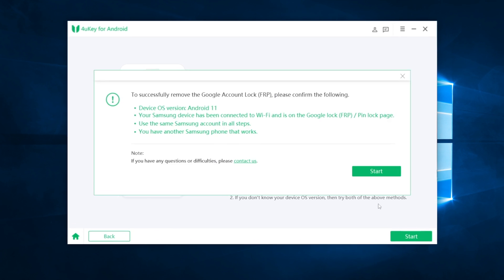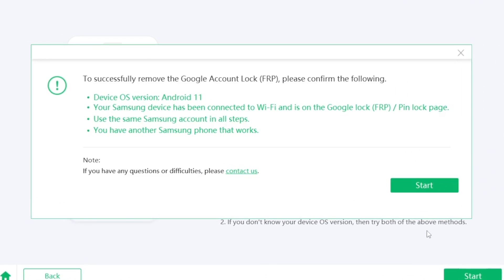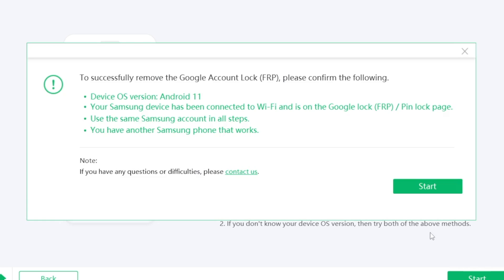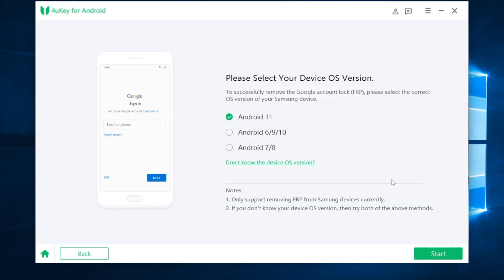To be noticed that, to remove FRP locks successfully, your Samsung device should be connected to Wi-Fi and on the FRP or pin lock page. And you should use the same Samsung account in the whole process. And you have another Samsung phone that works. Once confirmed, click start button.